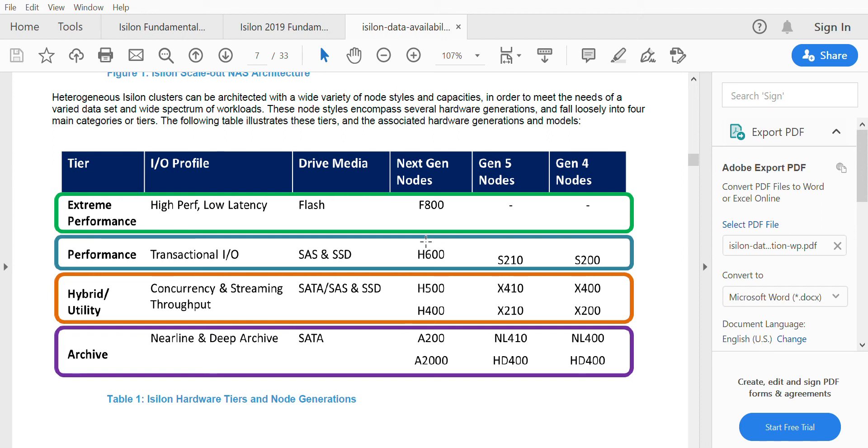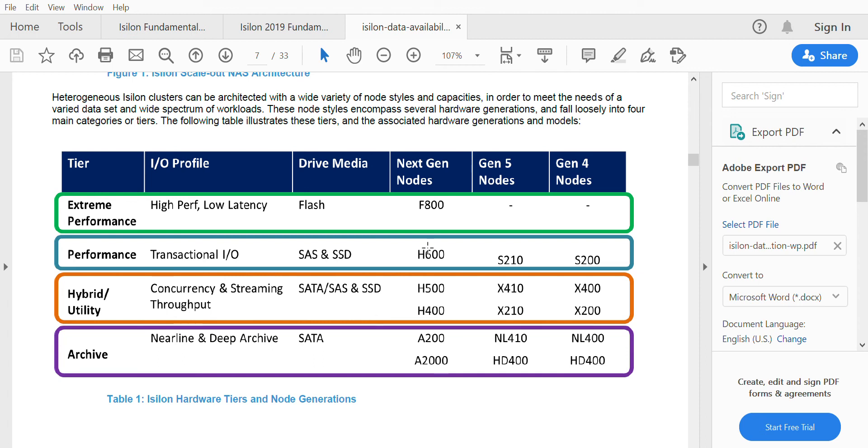These were the new generation of nodes that EMC has released. This F800 is full flash array where it has all the drives as flash, and this is quite expensive and has high performance and low latency.